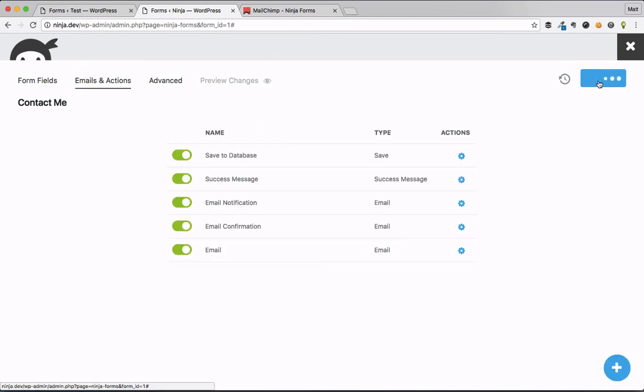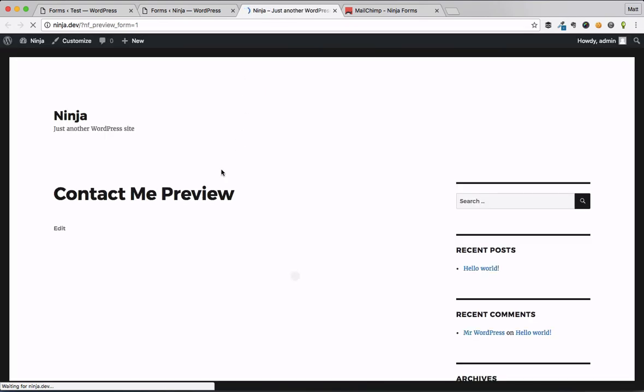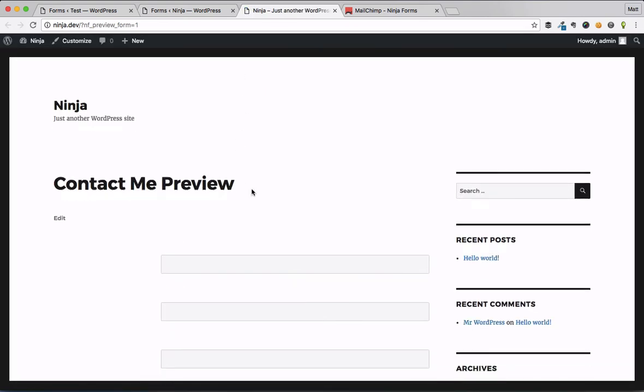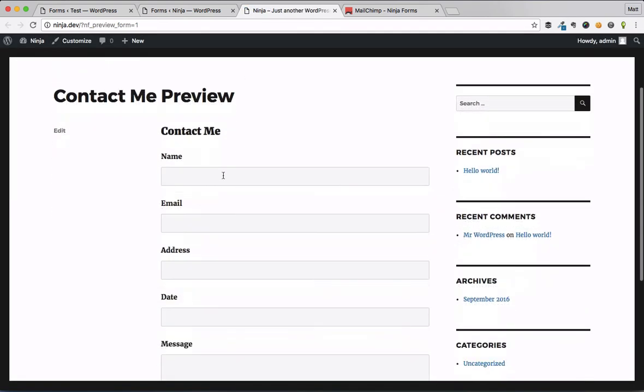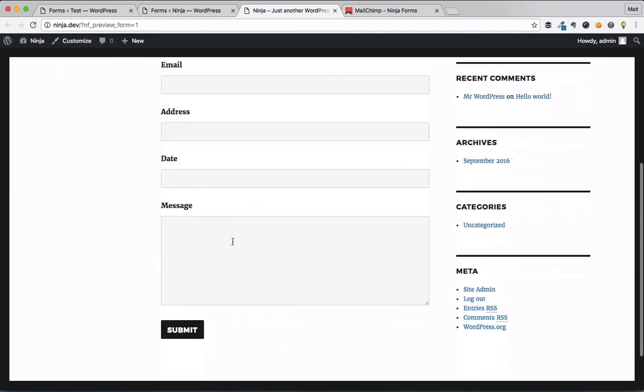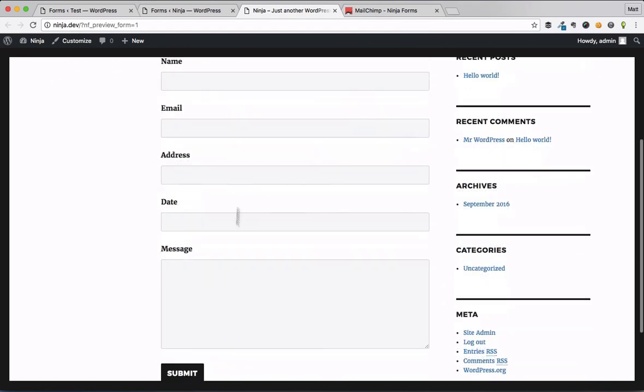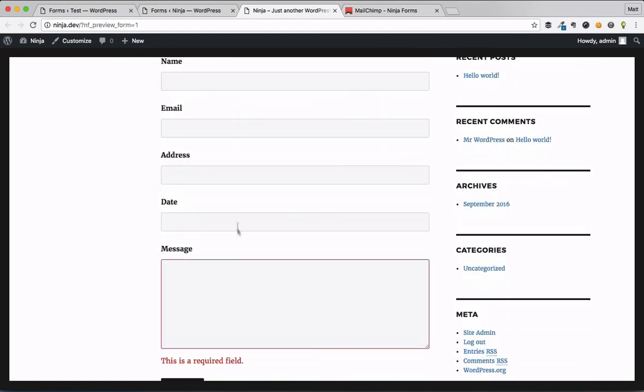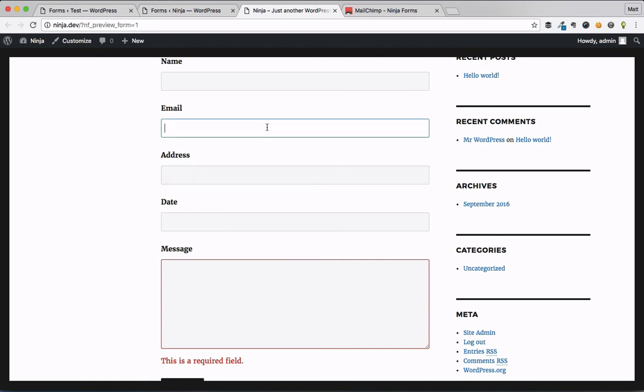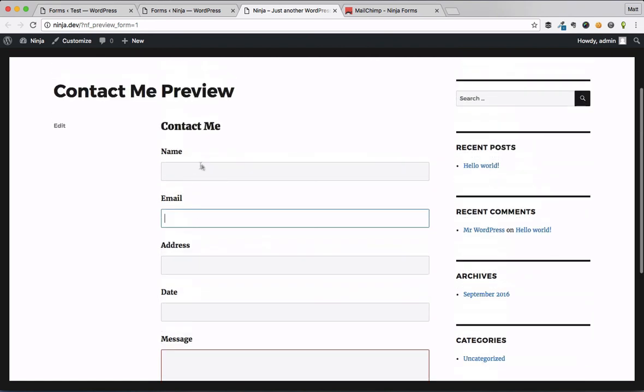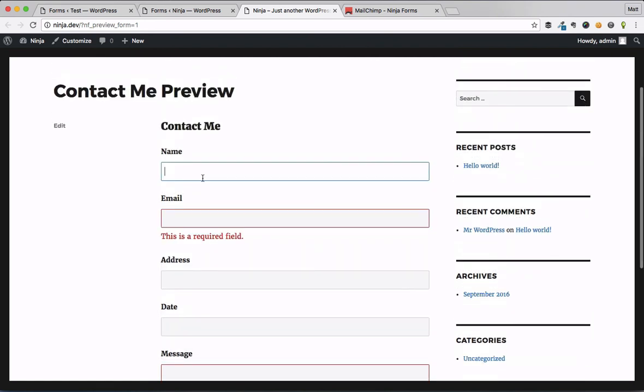And once we hit publish, our form is ready. So we can go ahead and preview the form. And previewing the form is no different than before. It's going to be live on your front end of your website. So you can kind of see what it's going to look like. You can understand how the fields are going to react.